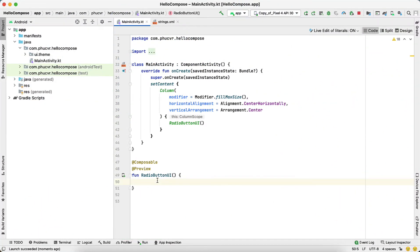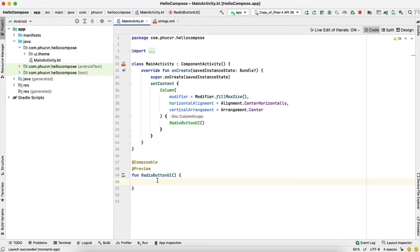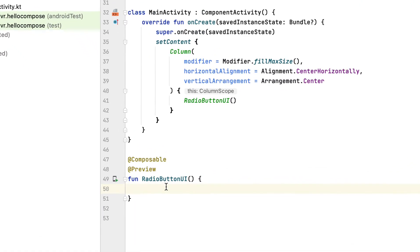Currently, Jetpack Compose does not have an implementation for a radio group, so you'll need to make a custom group on your own. Change the code in RadioButtonUI to the following. There are many steps you have to take to build a radio group.